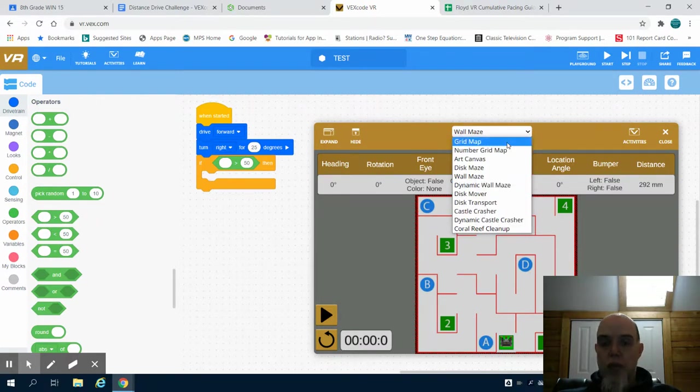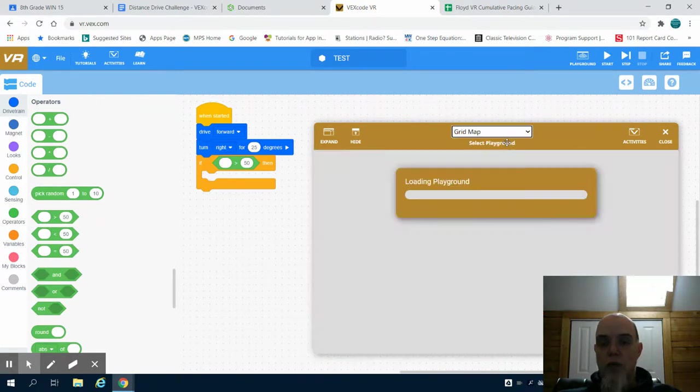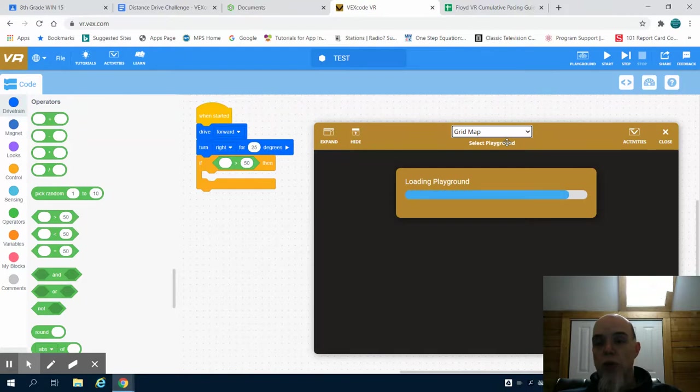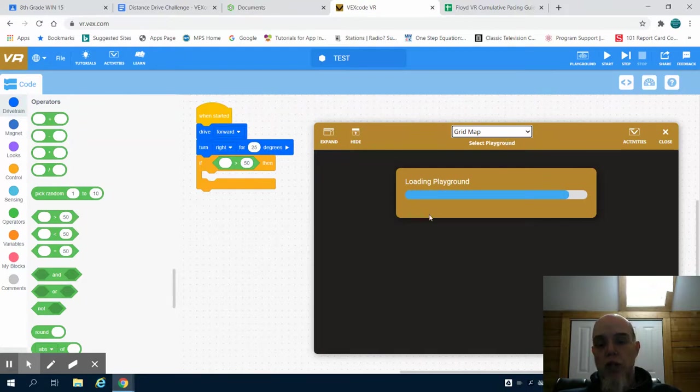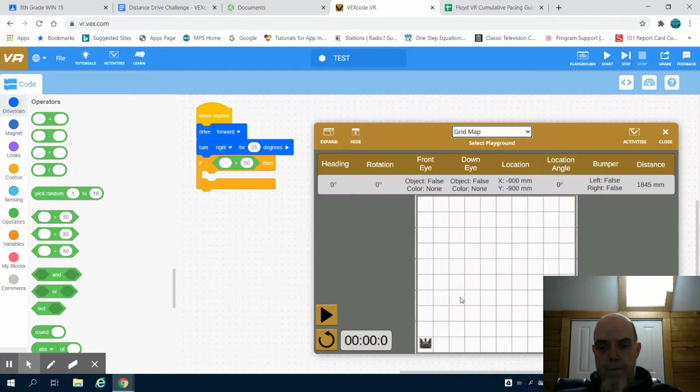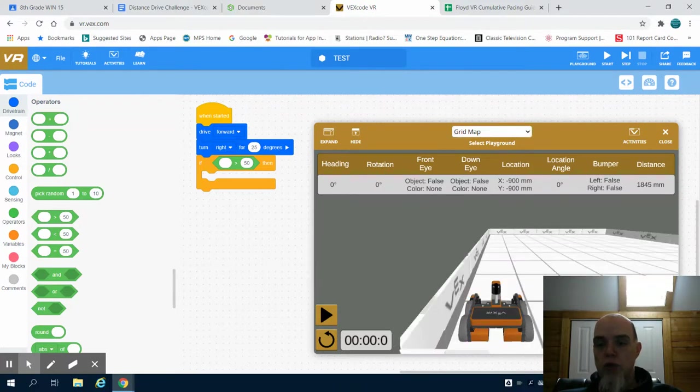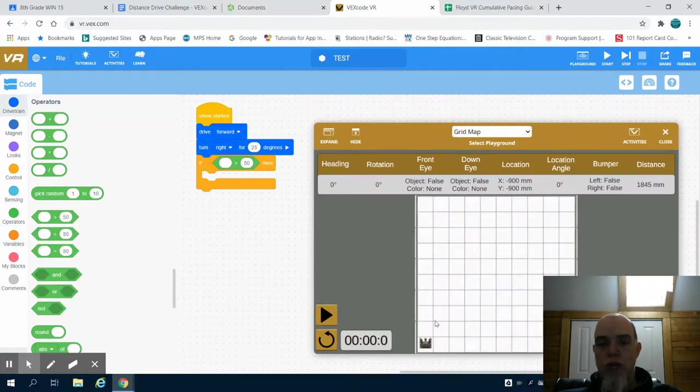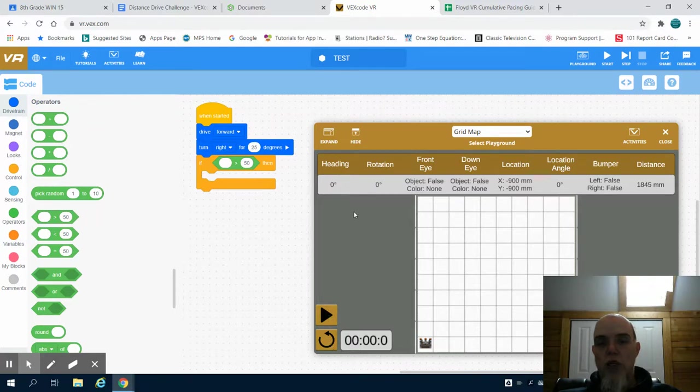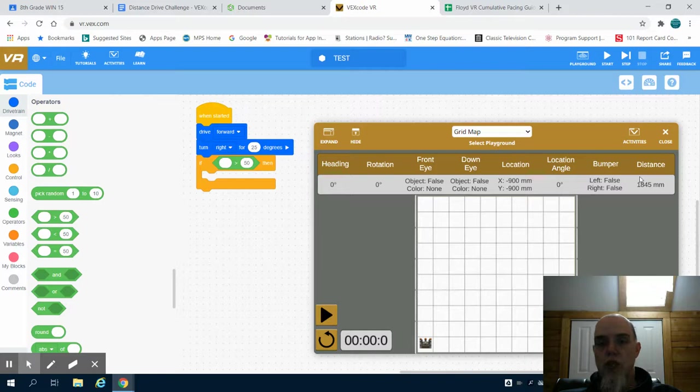The first one that we'll be starting off with is actually the grid map. When you have this playground loaded, you can change your camera views to view your robot. You have your play, your restart. You have your different headings and sensor values that occur up here as well.